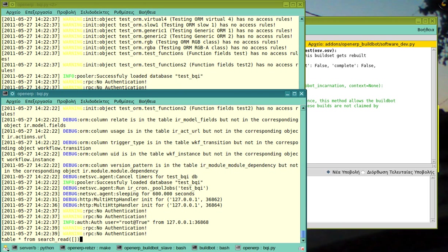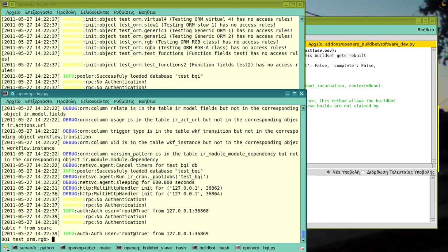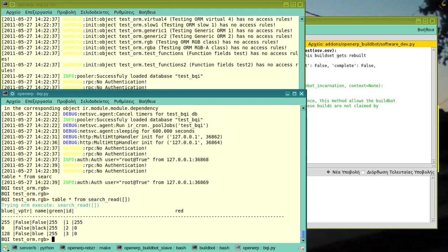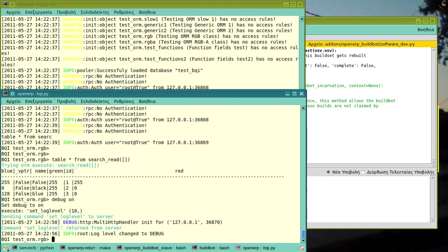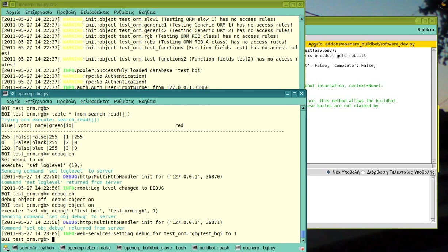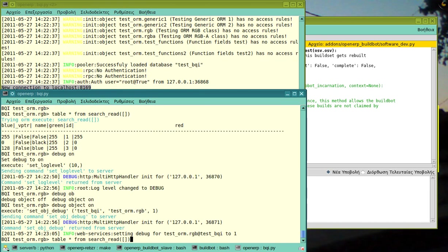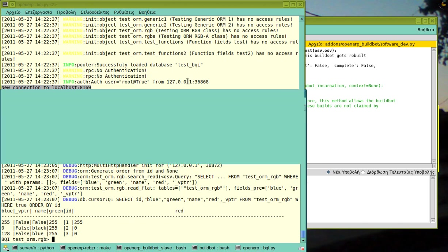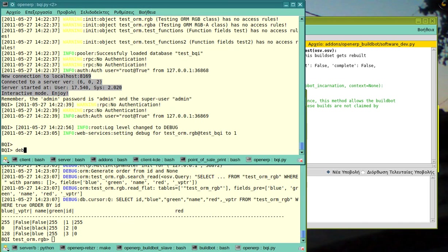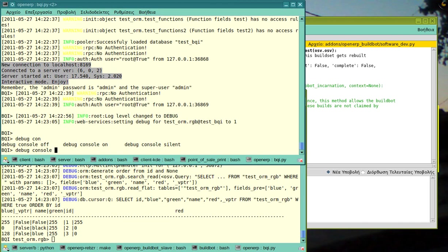So, I'm still in test.RGB and if I do this thing... Oh, I have to enable debug again because the puller has reloaded and it has reset the debug settings. So, I do this thing.